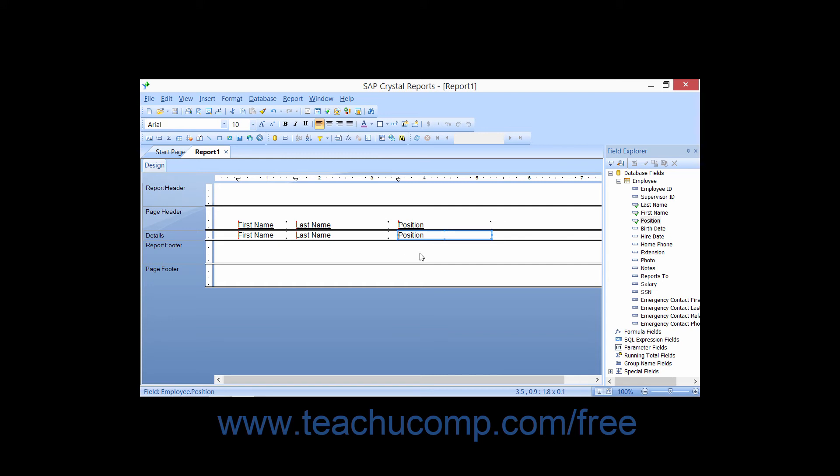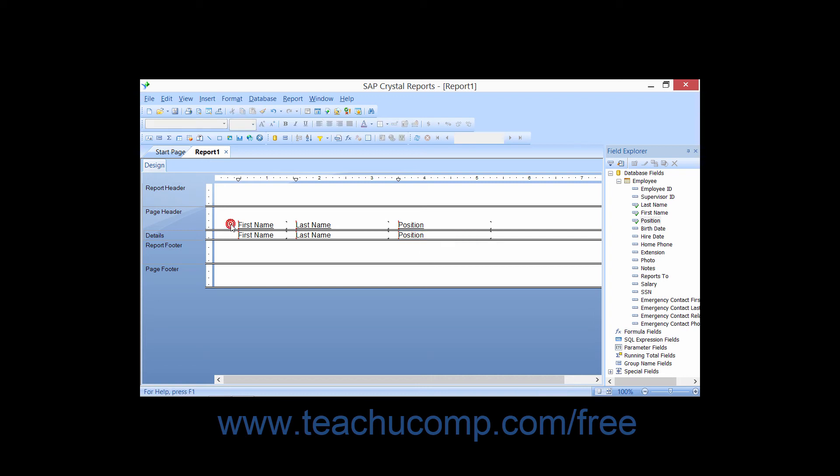Most of the time, the data fields from the table will be placed into the Details section of the report. Note that as you place the fields into this section of the report, Crystal Reports will add a new text header for each field into the Page Header section.